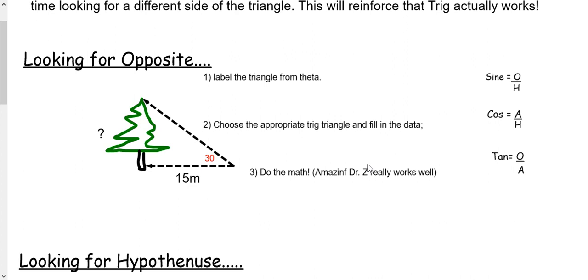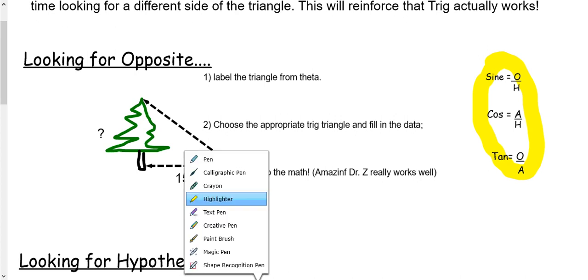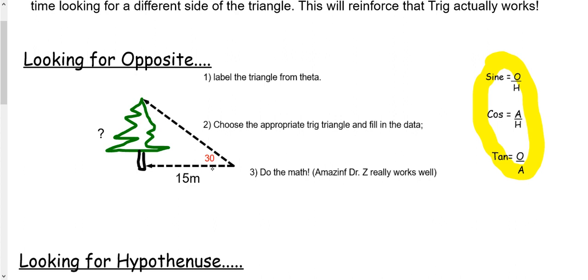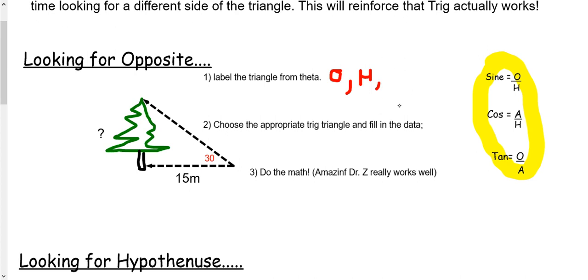Over here are our three trig ratios. Remember, the first thing we do when we start trig is label from theta. Our labels are opposite, hypotenuse, and adjacent.